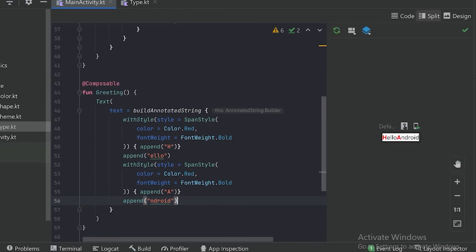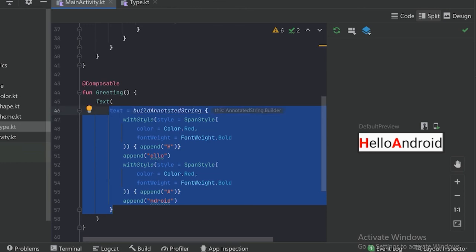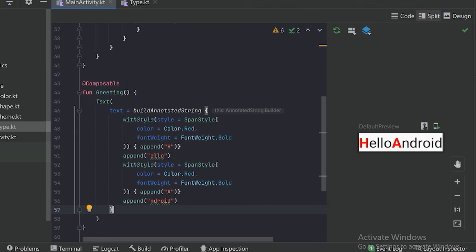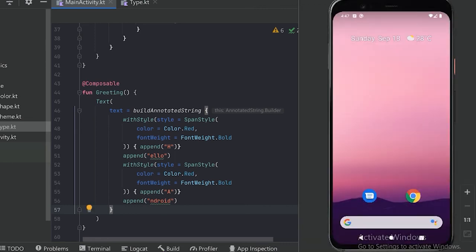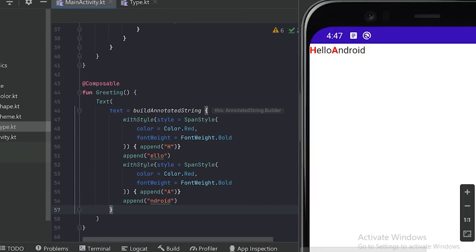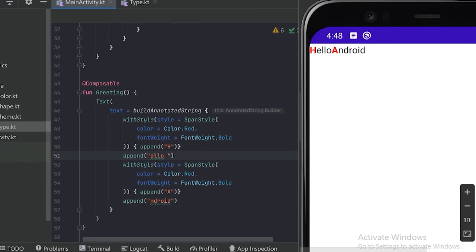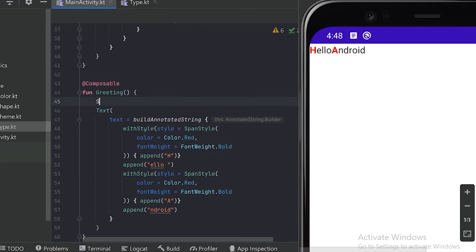Now we can see the preview — let's zoom in. We can see we have given different styling to the same text with the help of build annotated string. Now let's run this text in our emulator as well. We can see our Hello Android text is also showing in our emulator. Now I want this text to be selectable, and there is also no gap between Hello Android.